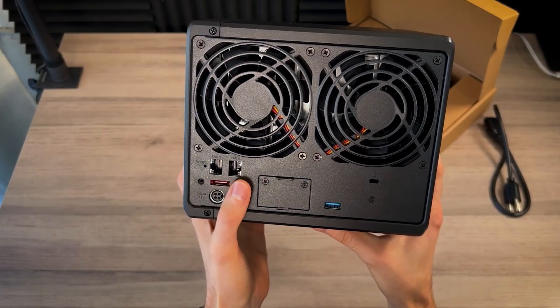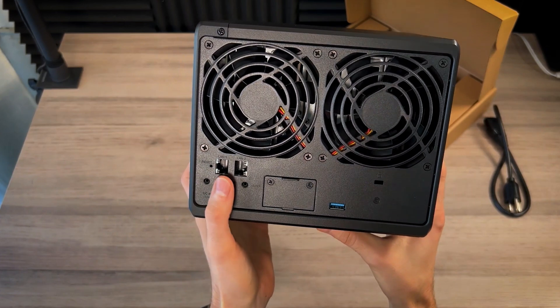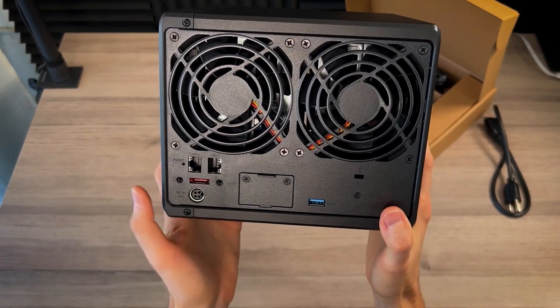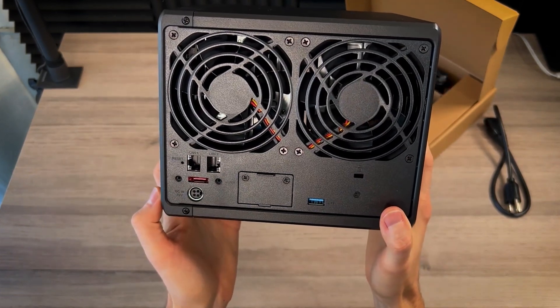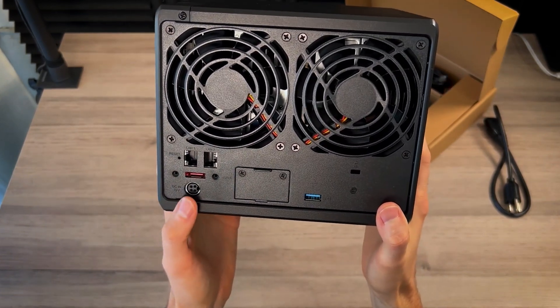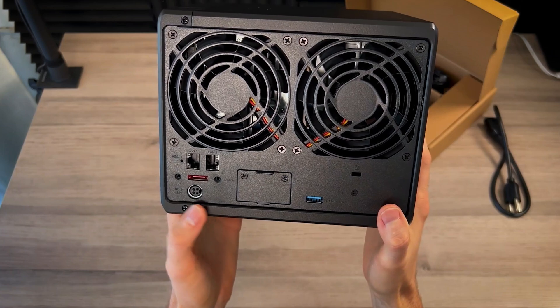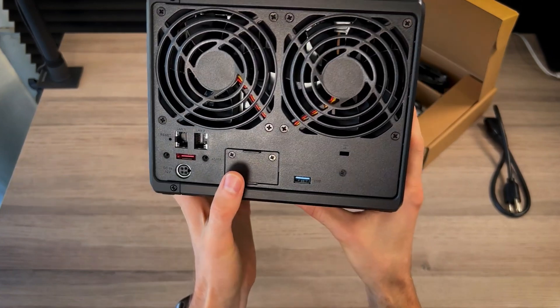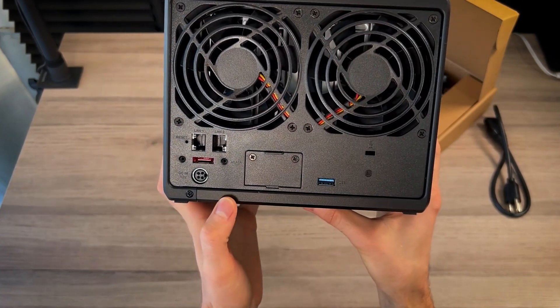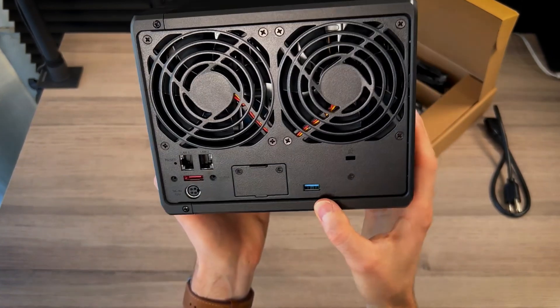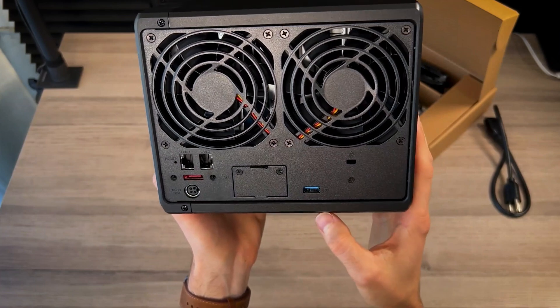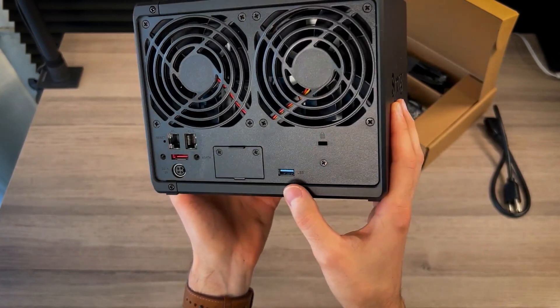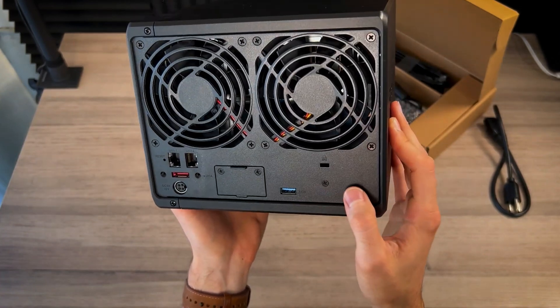Two LAN ports, so RJ45 LAN ports, then one and two. This red one here is an expansion port for additional drives. We have power, so DC 12 volts. This is an expansion slot as well for 10 gigabit networking. We have another USB type A 3.2, same as the front one.